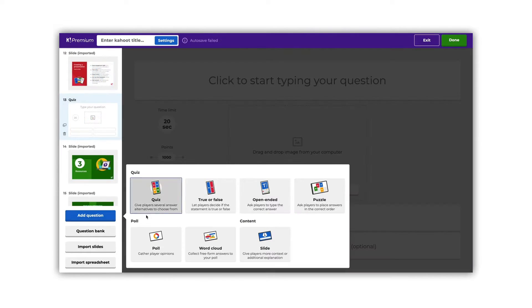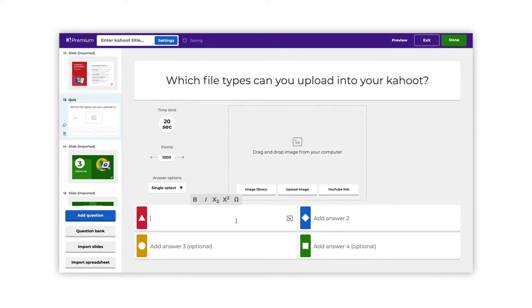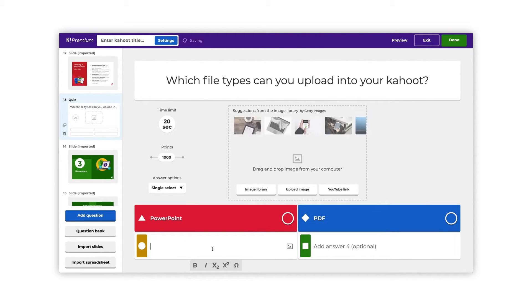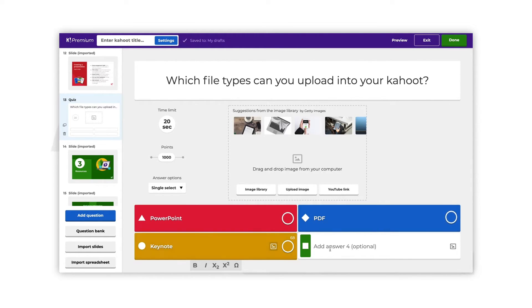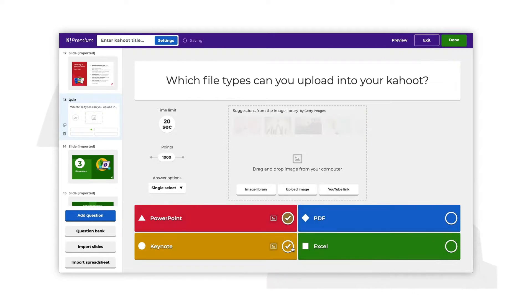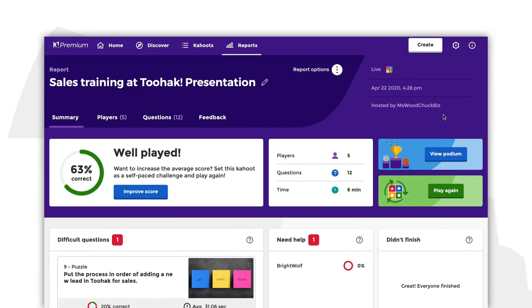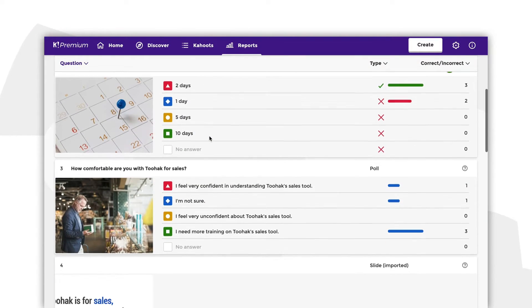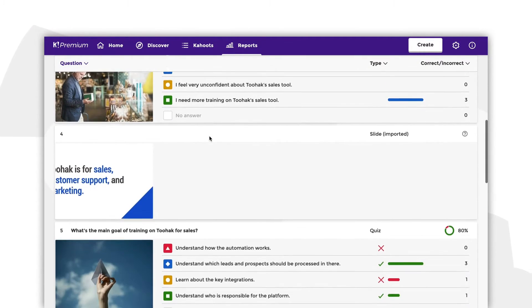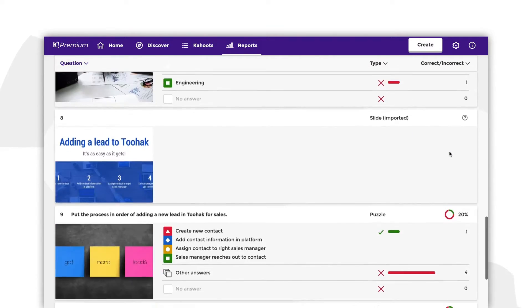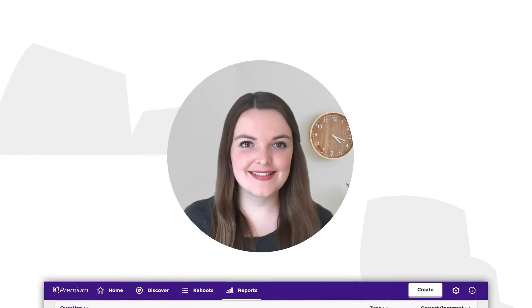Next, reinforce your key points with quiz questions at the end of a section of your presentation, as well as at the very end. That way, you'll know which content sticks and if you've communicated it well. After your presentation, review the data on the question responses to understand if you successfully landed your key points. Make sure you adapt your presentation content and style accordingly for next time.